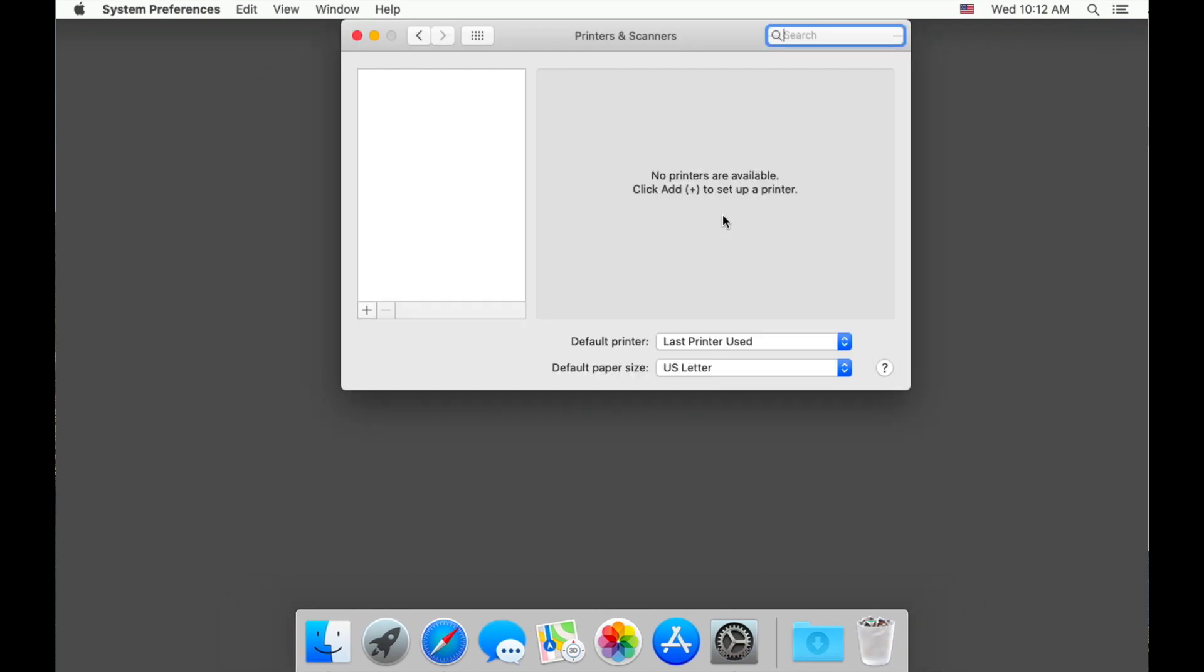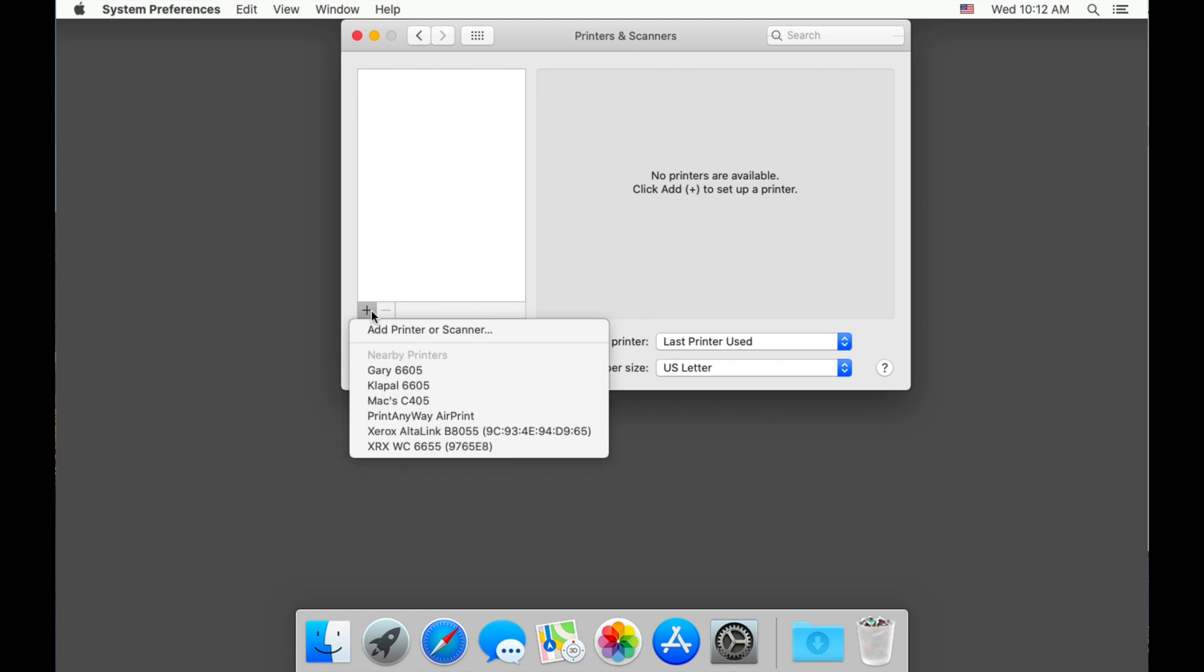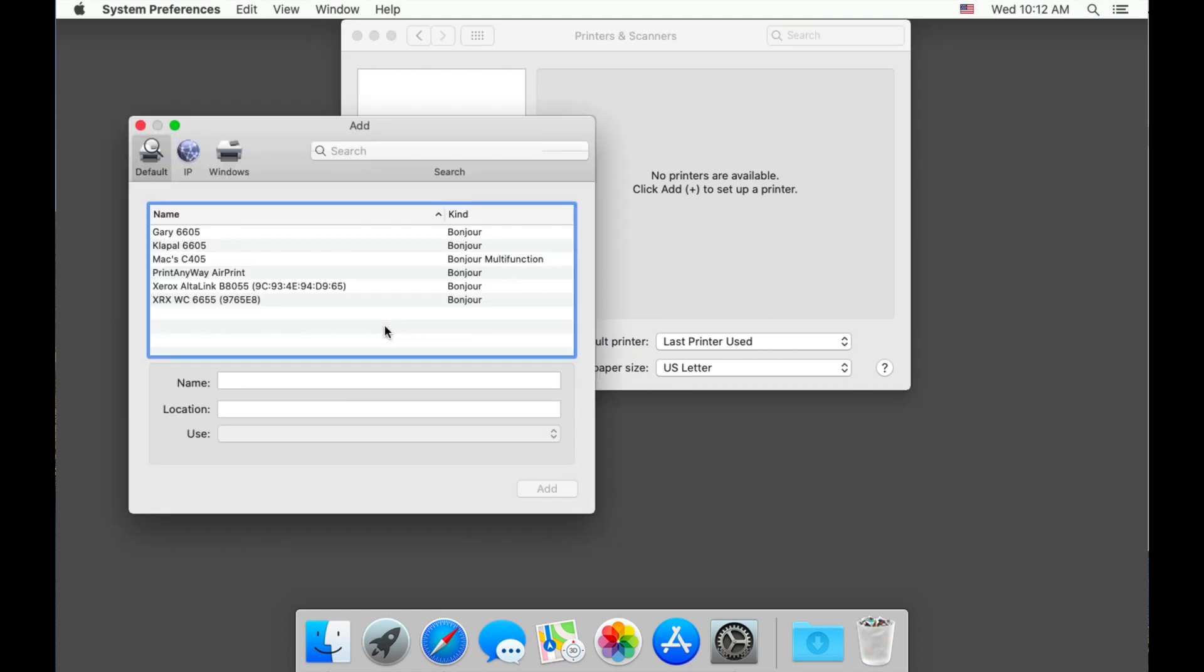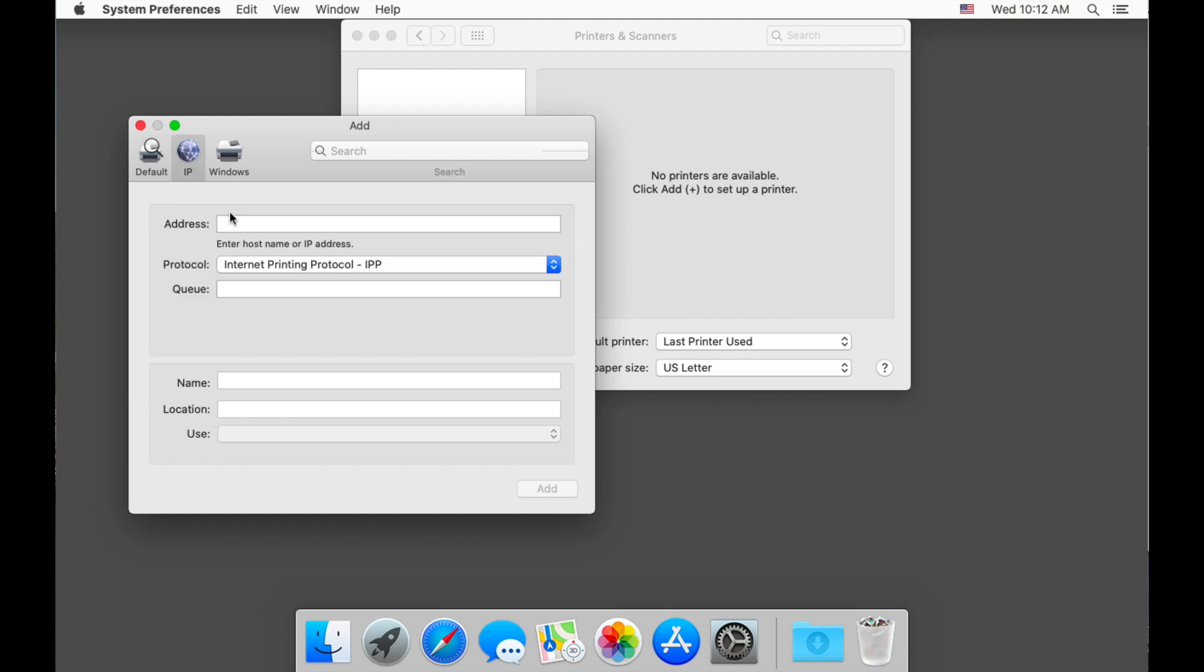Now that our drivers are installed, let's add the printer to our system. Choose the plus sign and select add printer or scanner. Choose IP in the top of the window and add the Xerox device's IP address.